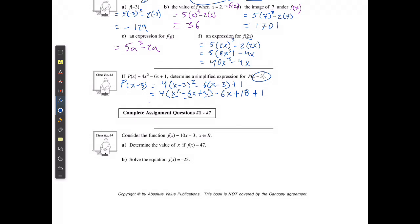Then I'm going to multiply the 4 into all parts: 4x squared minus 24x plus 36. And then I have negative 6x, and the 18 and the 1 are going to make plus 19. Then I combine the like terms.